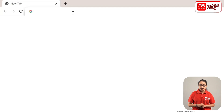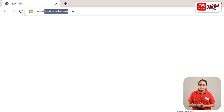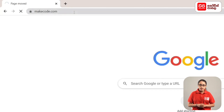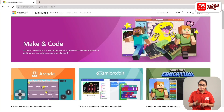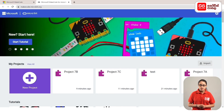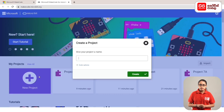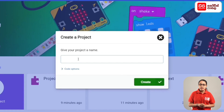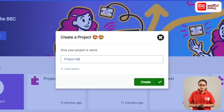Then, add the address by www.makecode.com. Click on the new project. Click on the create button. Click on the project.